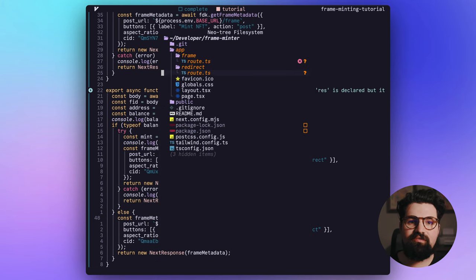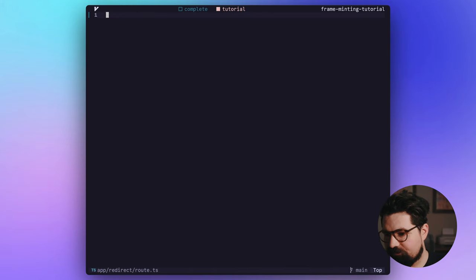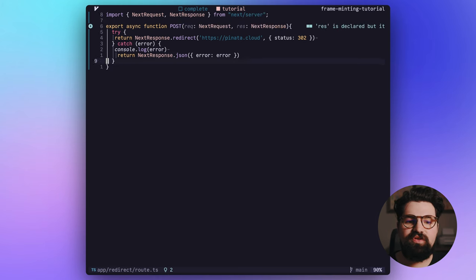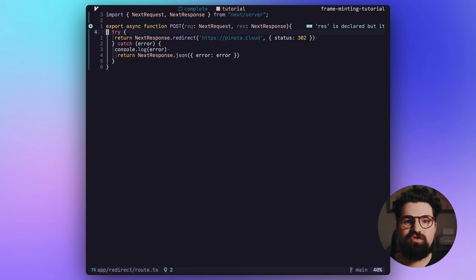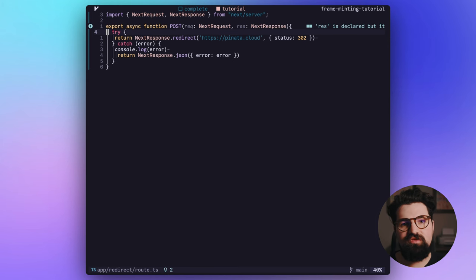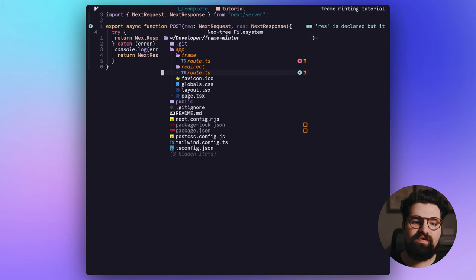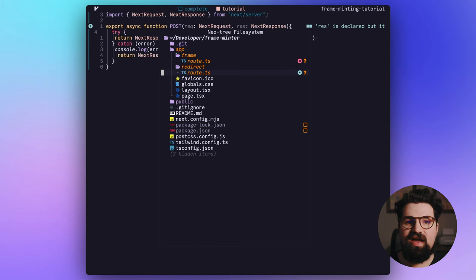Now we have everything pretty much set up for the route inside of frame. Let's go inside the route for redirect. This one's going to be really simple. We're going to paste in this code from the blog post and all this is going to do is redirect our user to the location that we want them to go. So in this case, it'll be a link to the blog post or the Pinata website.